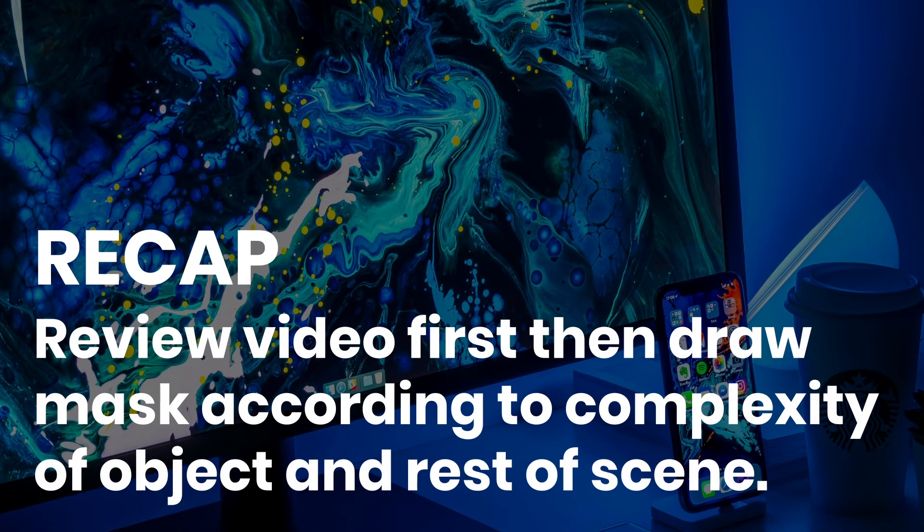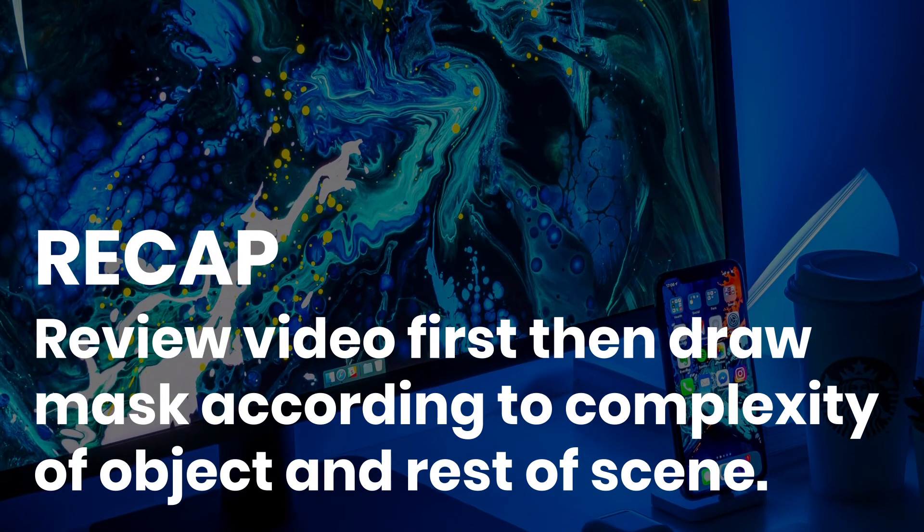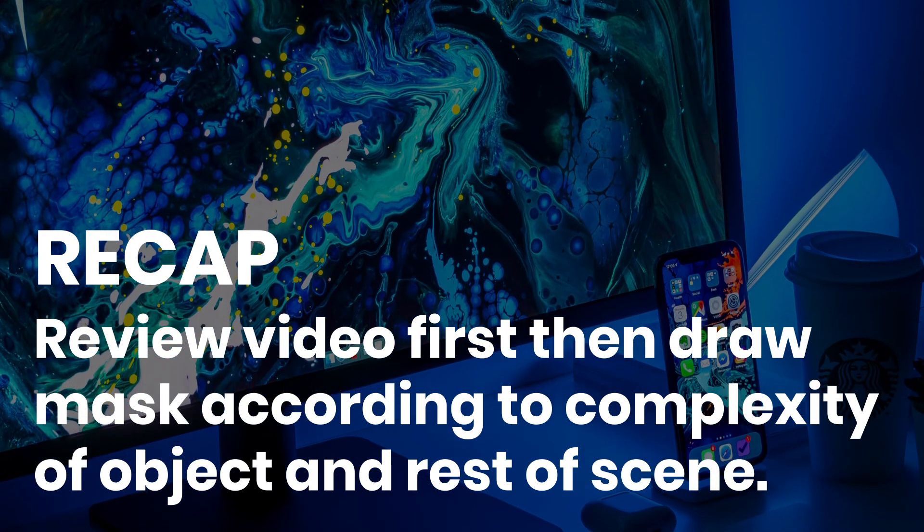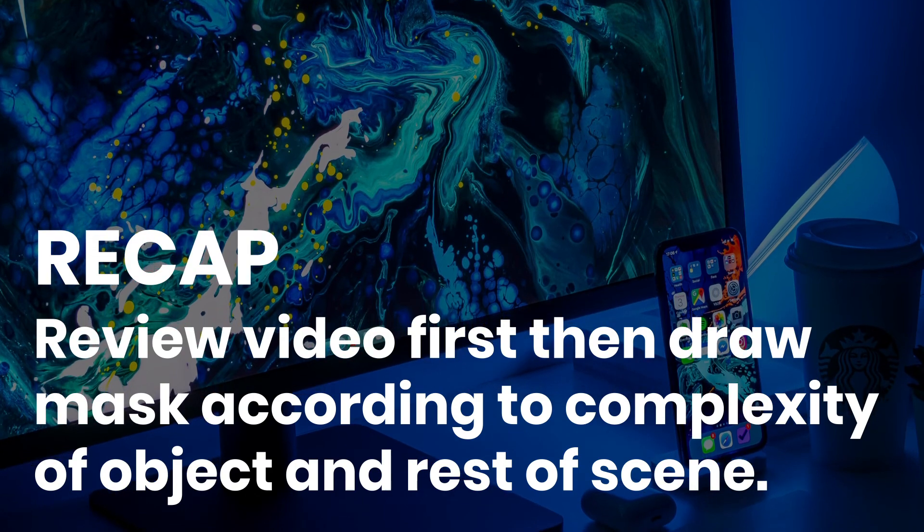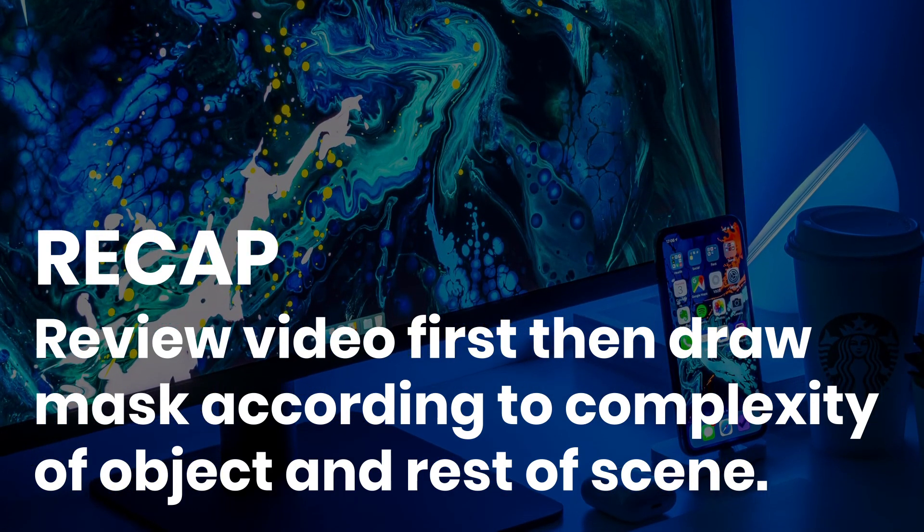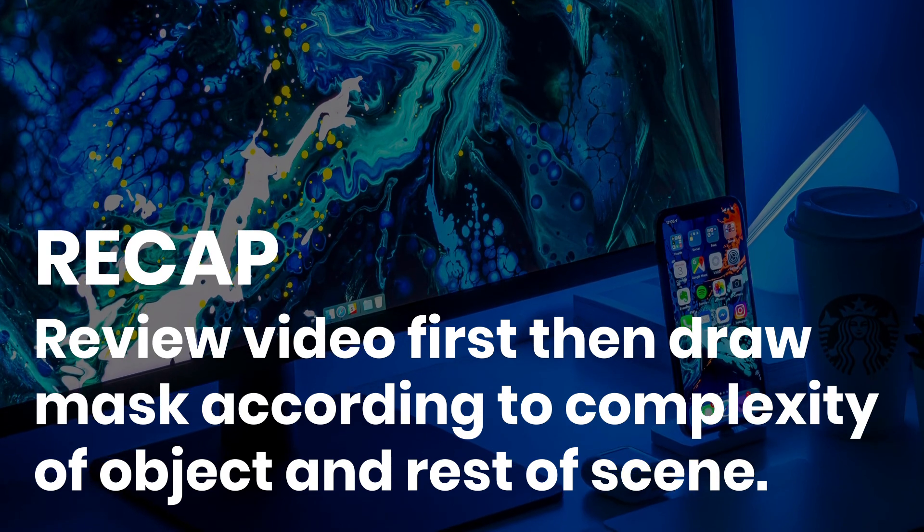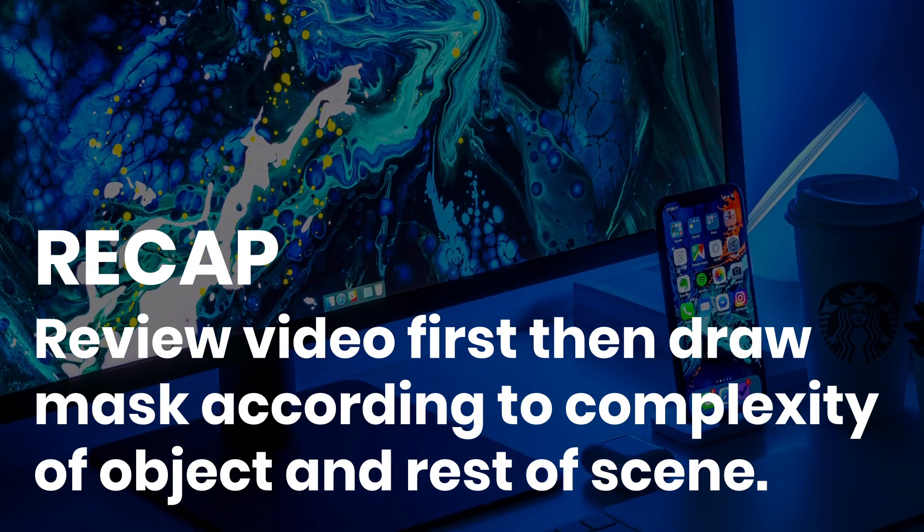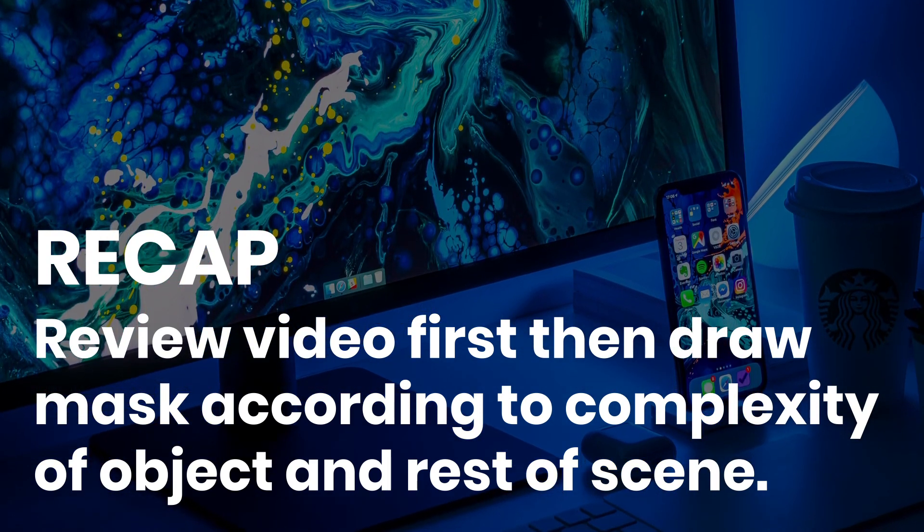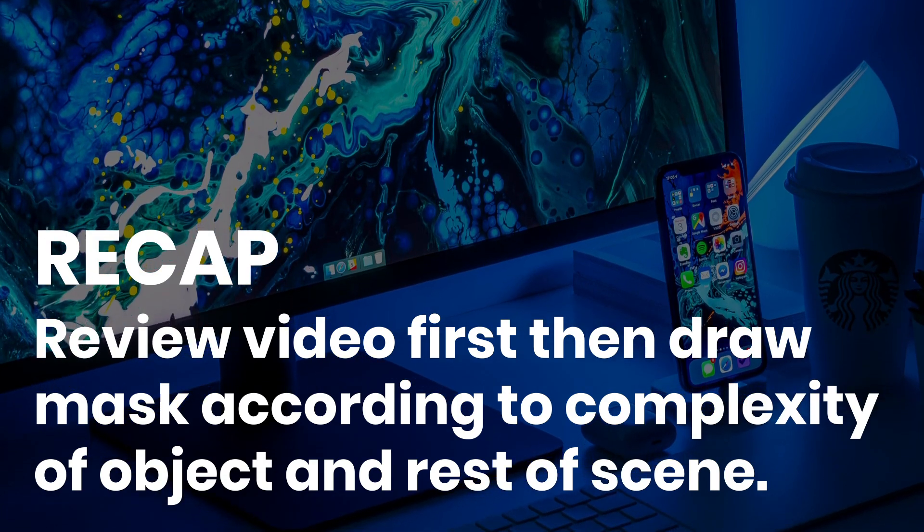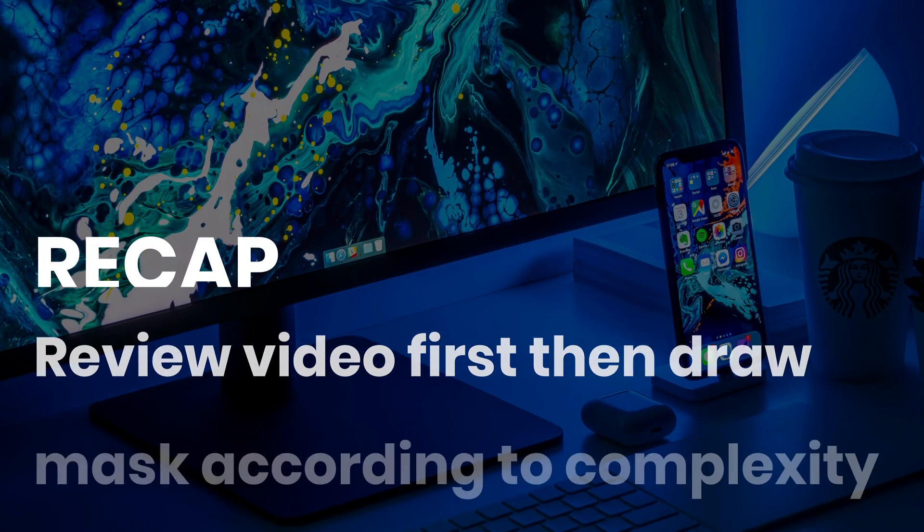To recap, this feature can be used in so many different applications. So remember, review the footage first and draw your mask selection according to the complexity of the object and the rest of the scene. And remember that if your object is moving throughout, you will need to adjust the points of the mask throughout to match the position of the object.